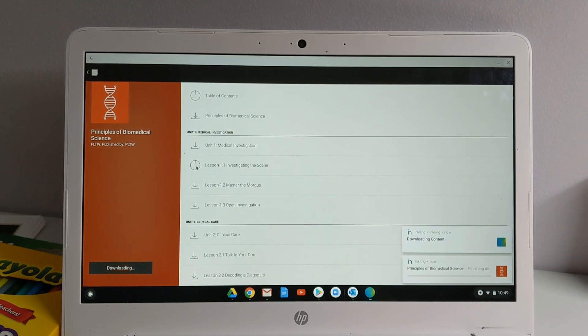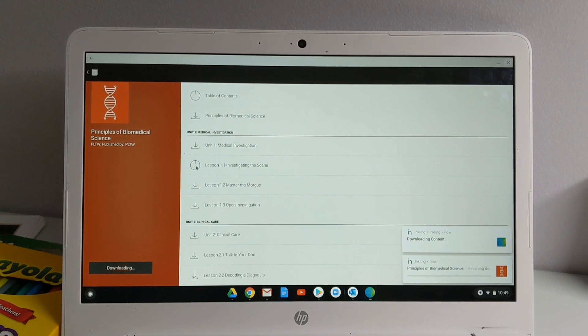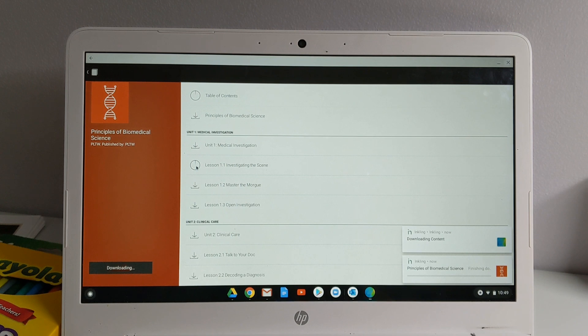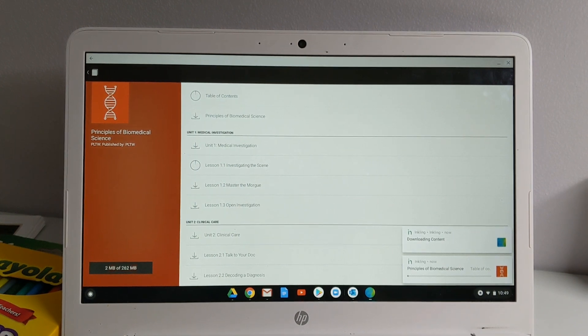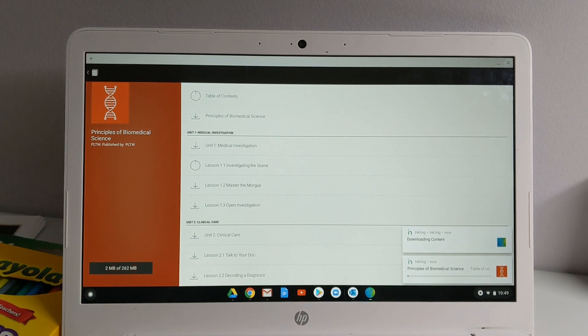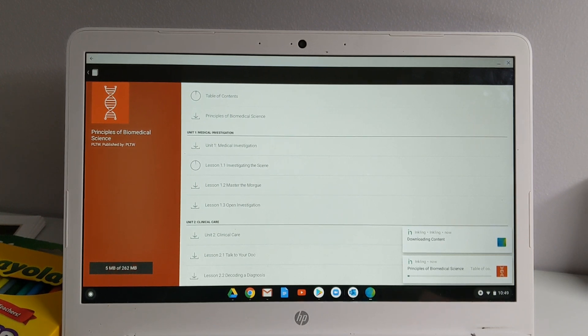Once you have downloaded that, you don't have to be within Wi-Fi to access the materials anymore. And that includes video resources. So this is a really nice thing students and teachers can do when they're within Wi-Fi. Download what they need and then they can easily work from home without having to use data.